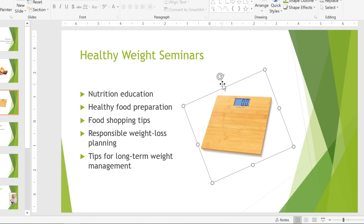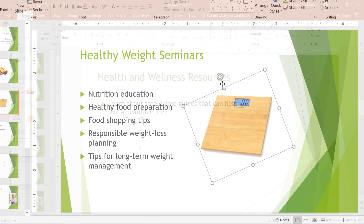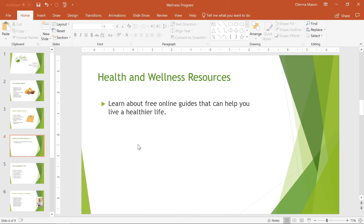There we go, that looks great. On my next slide, the picture I want to add is a bit more unique. I'm going to use a screenshot. A screenshot is an image of whatever is currently displayed on your screen.